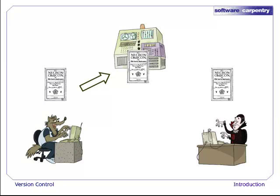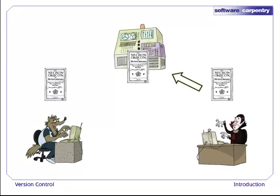As soon as Wolfman is ready to share his changes, he commits them to the repository. Dracula can then update his working copy to get those changes. And of course, when Dracula finishes working on something, he can commit, and then Wolfman can update.